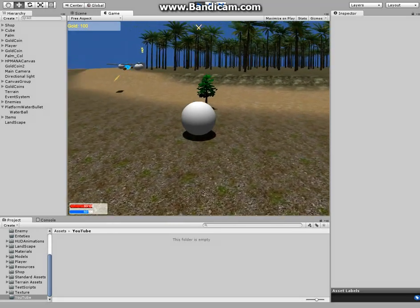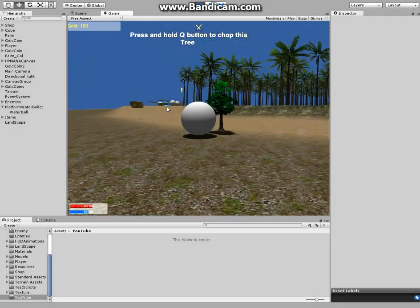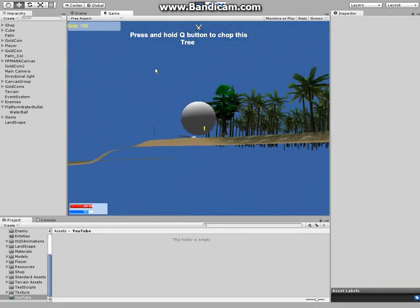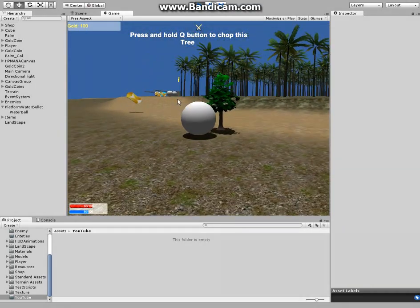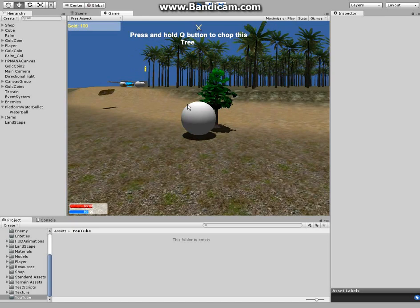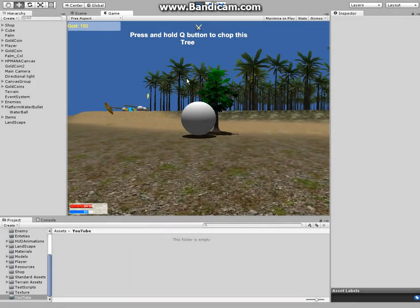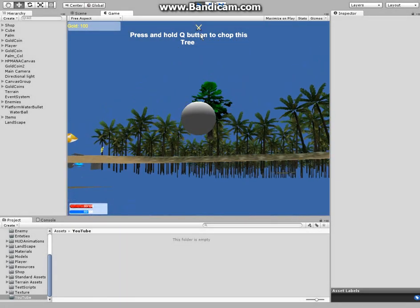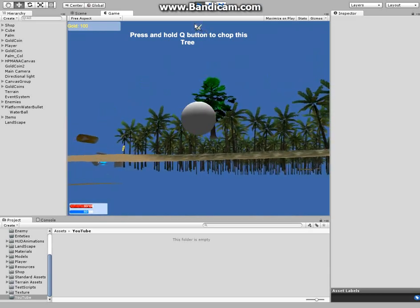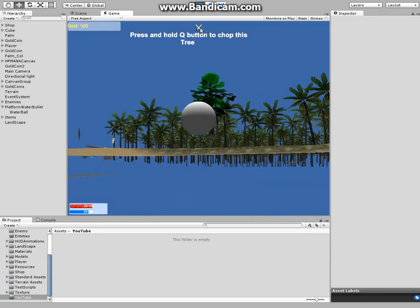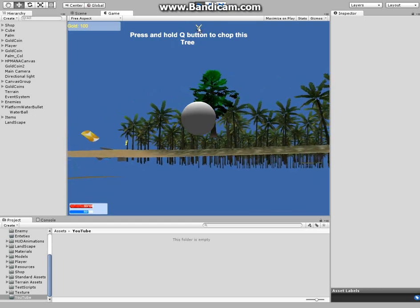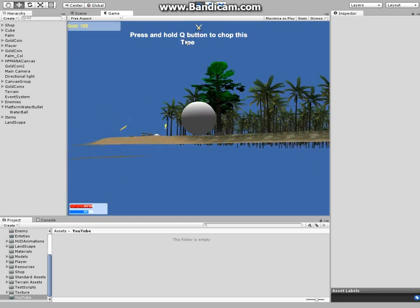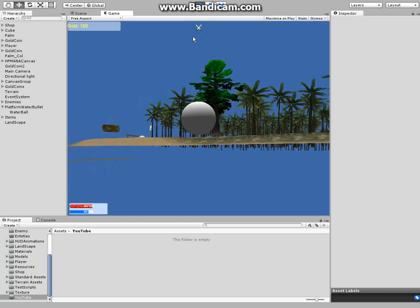If I come close to this growing tree here, text comes up and says press and hold Q button to chop this tree. If I press Q, if you pay attention to this icon above the text, it's going to start animating. Watch, it's animating right.